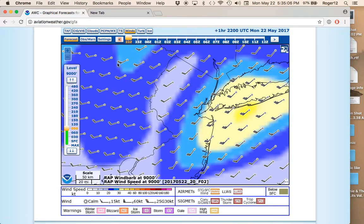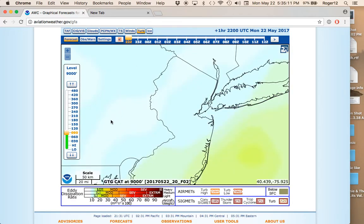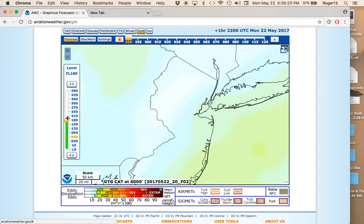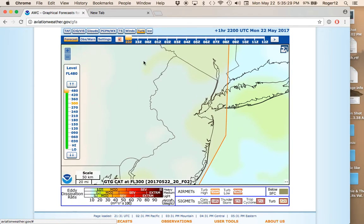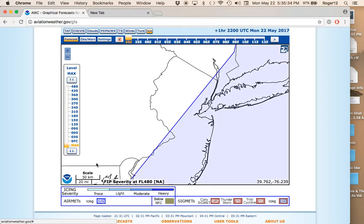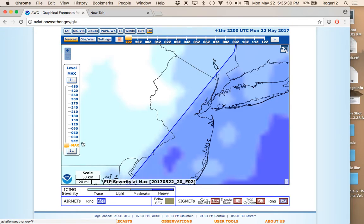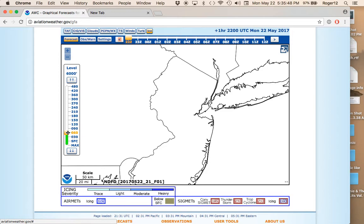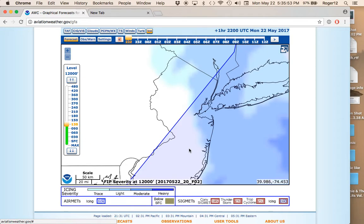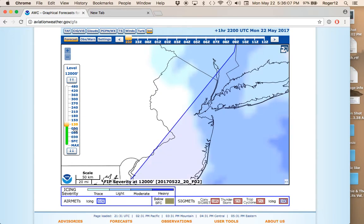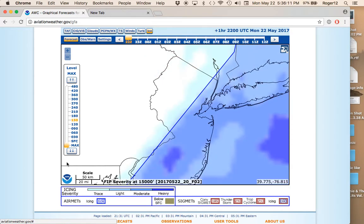The same altitude level changer applies to Turbulence and Icing. For Turbulence at 9,000 feet it's basically non-existent, same at 6,000 — you can check the legend, and at higher altitudes you'll see some, but we're not climbing that high today. For Icing, at surface and 3,000 feet there's no icing, but at 6,000, 9,000, and 12,000 feet we're starting to get some icing showing up.